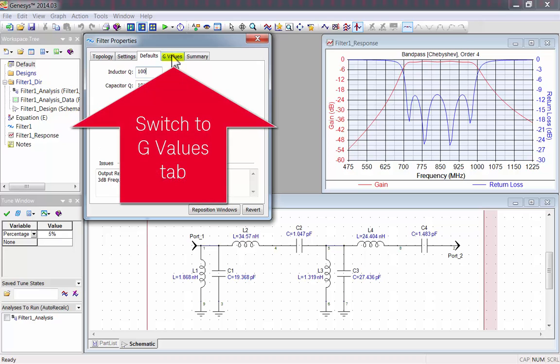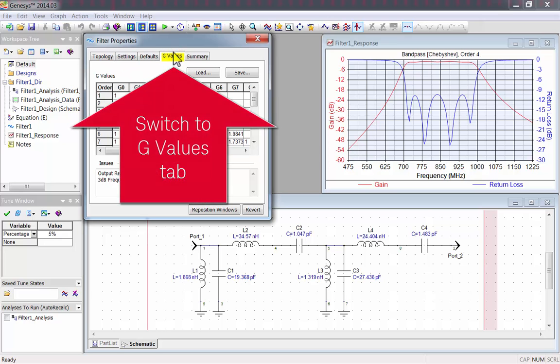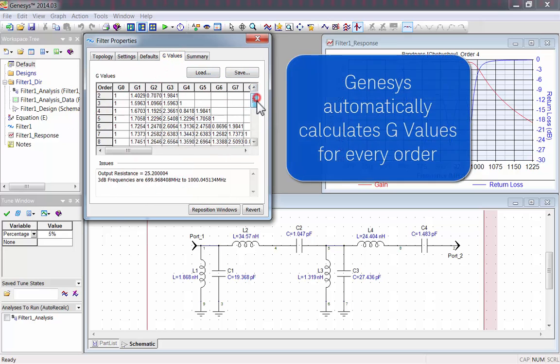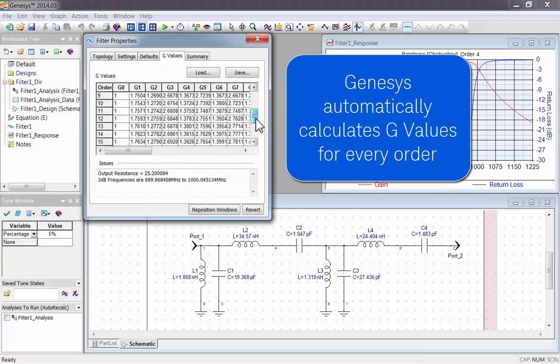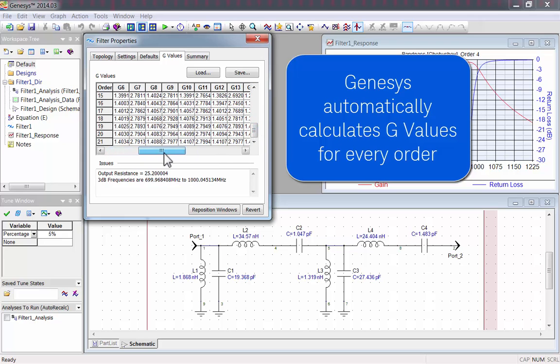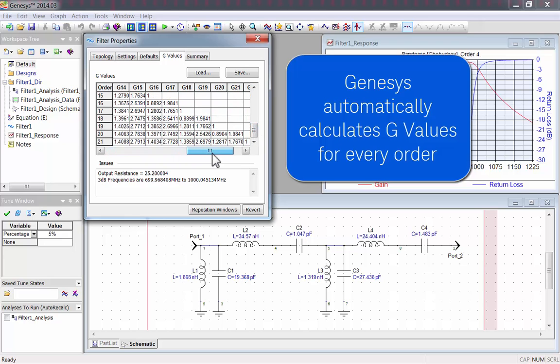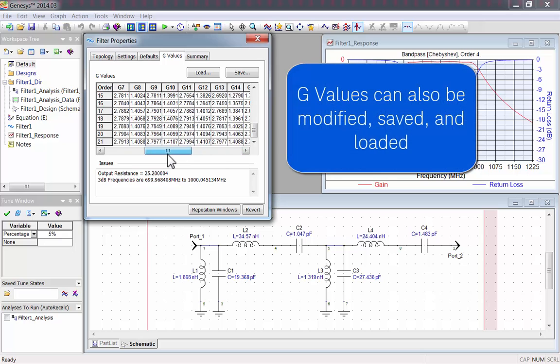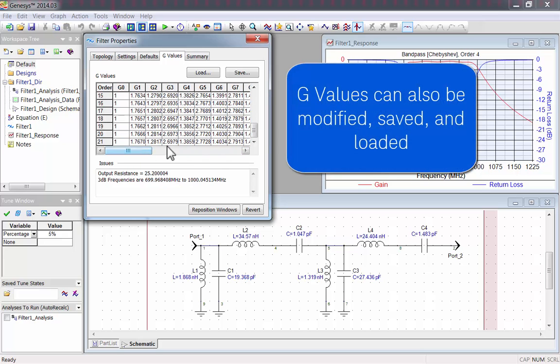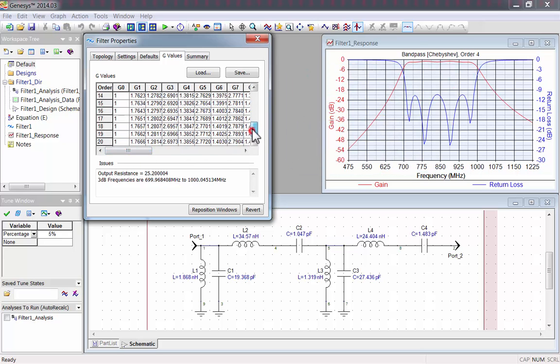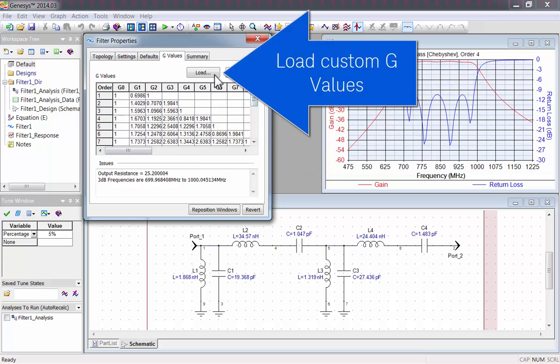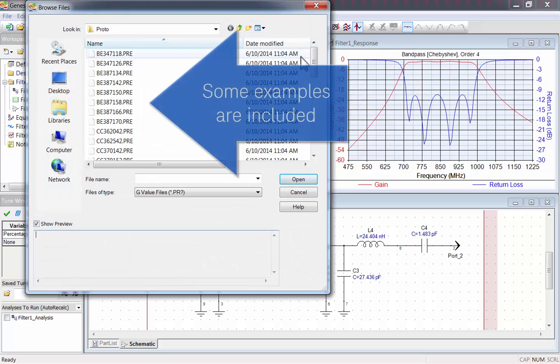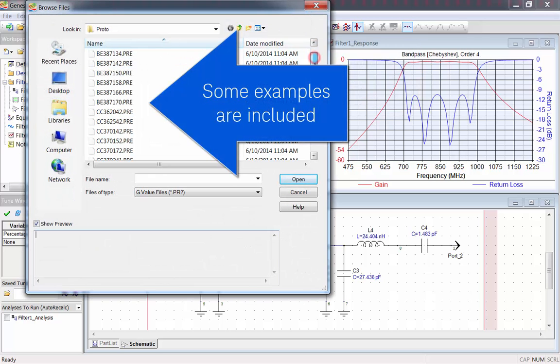Let's look at the G Values tab. G Values are the polynomial coefficients for every order, automatically calculated by Genesis. You can also edit them, or add your own. You would probably get new G Values from a filter book or from your own design, but Genesis comes with some examples to get you started.